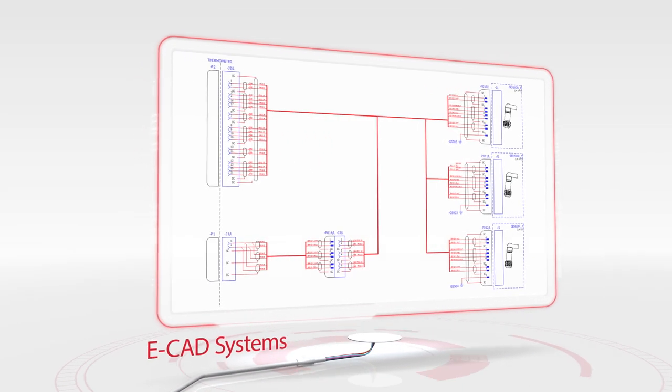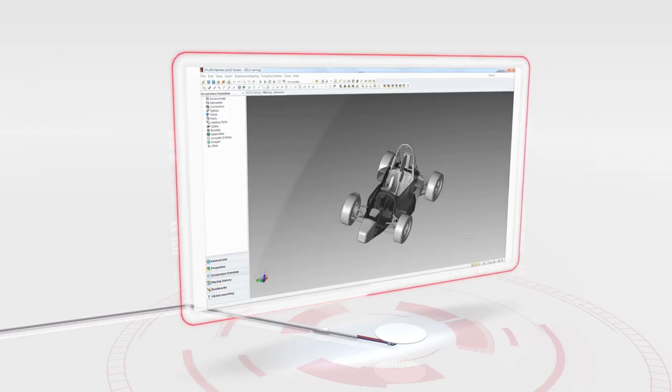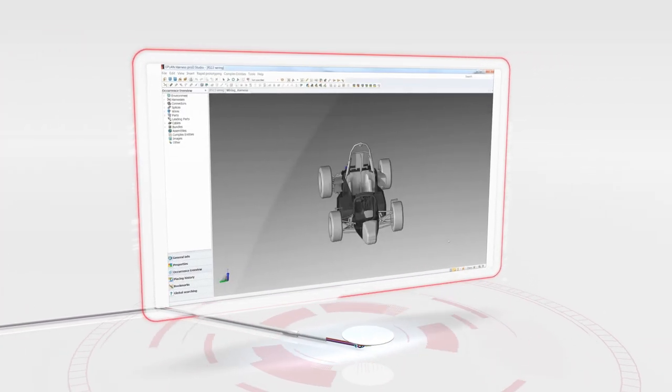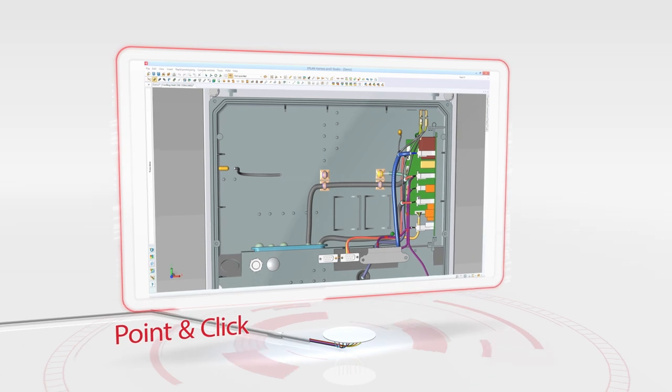The design of harnesses is rapidly, flexibly and easily achieved using a simple point-and-click method.